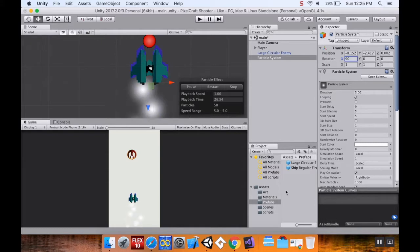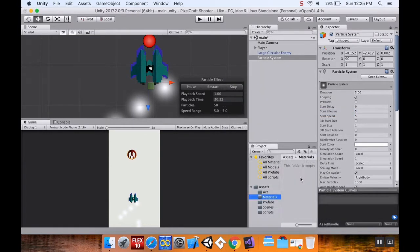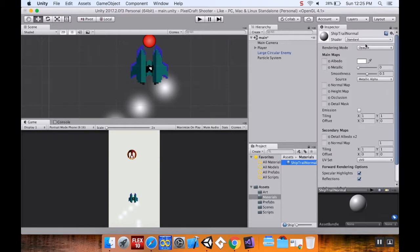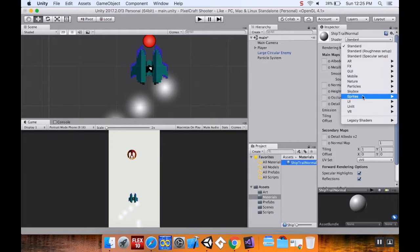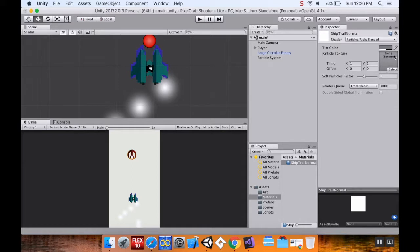I don't want this soft particle, so I'm going to create a new material. I go to my materials folder, right-click, choose Create, and create a plain old material. I'm going to call this 'ship trail normal.' In Pixel Craft, when you have a super weapon your ship trail changes and gets more intense; when you're using your normal weapon it looks different. I'll choose my shader — not the standard shader, I'll go down to Particles and choose Alpha Blended.